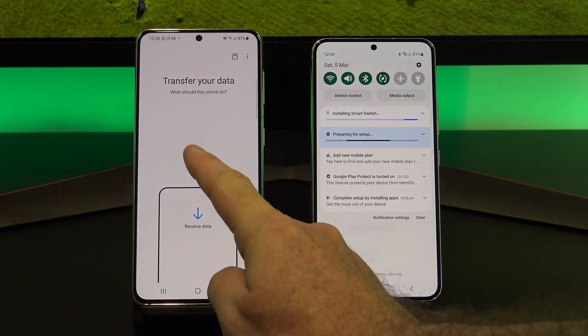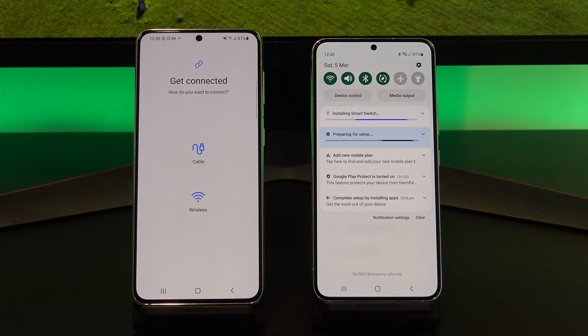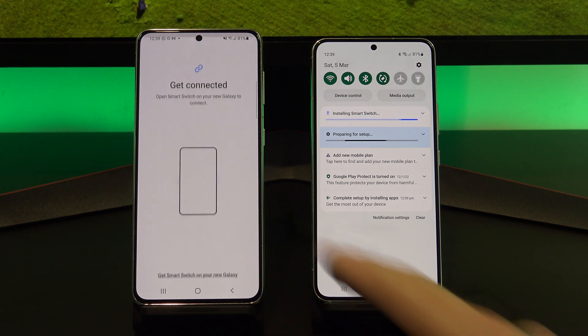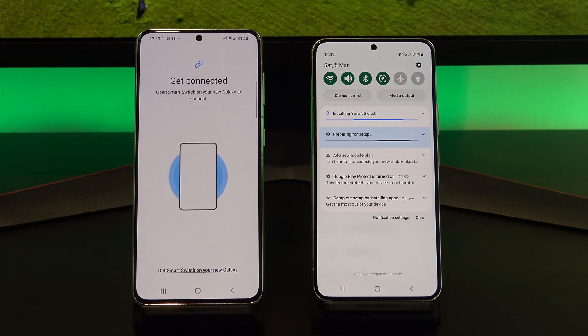While that's downloading, go back to your old phone and tap on Send Data, and then tap on Wireless.